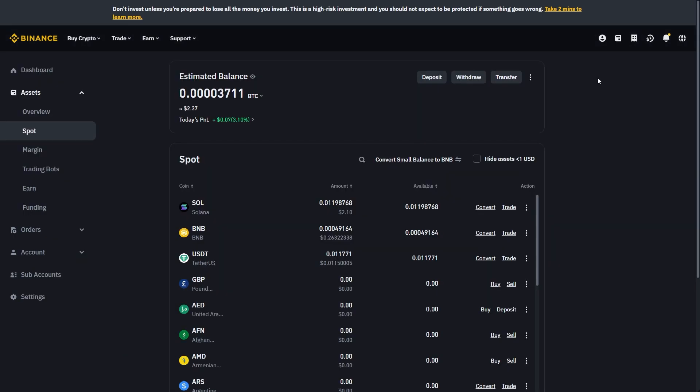From there we'll be able to see all the crypto in our wallet, and we'll also be able to see these deposit and withdrawal buttons. But since we're trying to send over to our Bybit account, we're going to choose to withdraw.